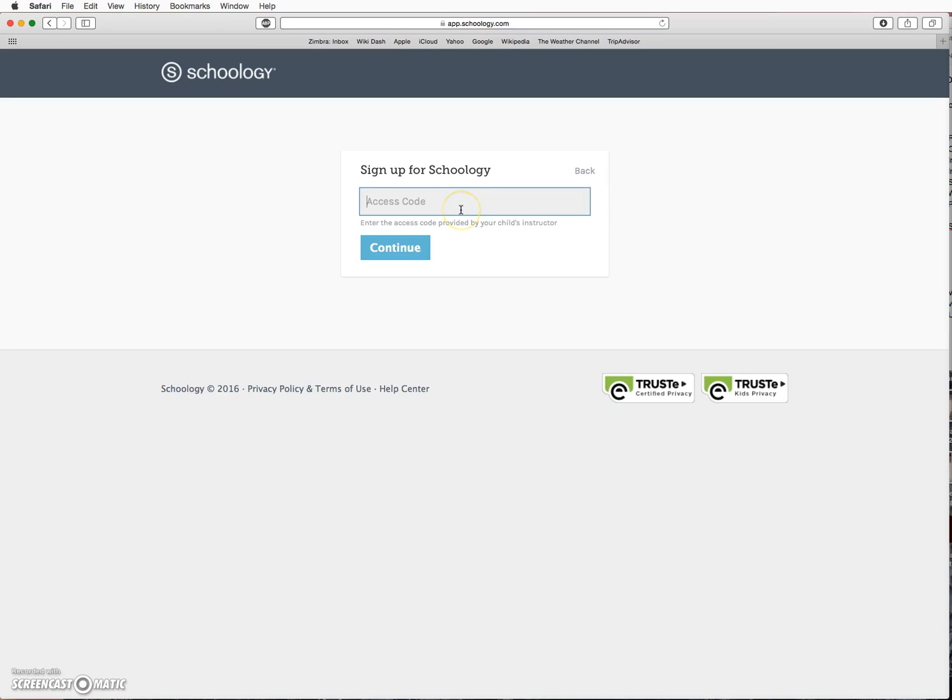Type in the parent access code for the first child and click Continue. You will have received this code, perhaps in an email from the school, or from your student's teacher or at a school event.